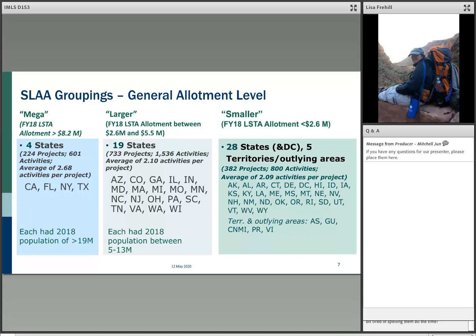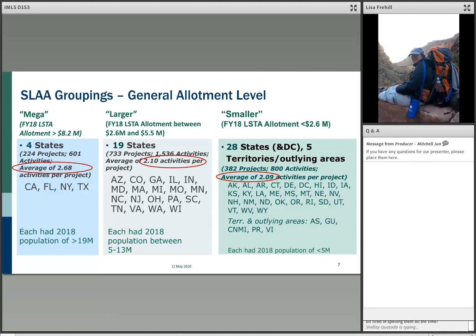In the 28 states and five territories, the 2018 population was less than 5 million for the smaller group; 5 to 13 million for larger; and then the four megas — California, Florida, New York, and Texas — had very large populations. The allotment sizes are quite different. The average number of project activities per project is about the same for larger and smaller states, but when you get into the mega states, they have slightly more activities — about half an activity more per project.